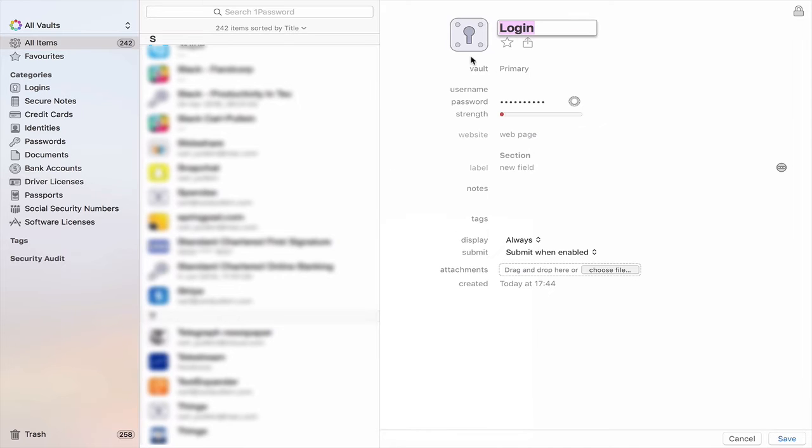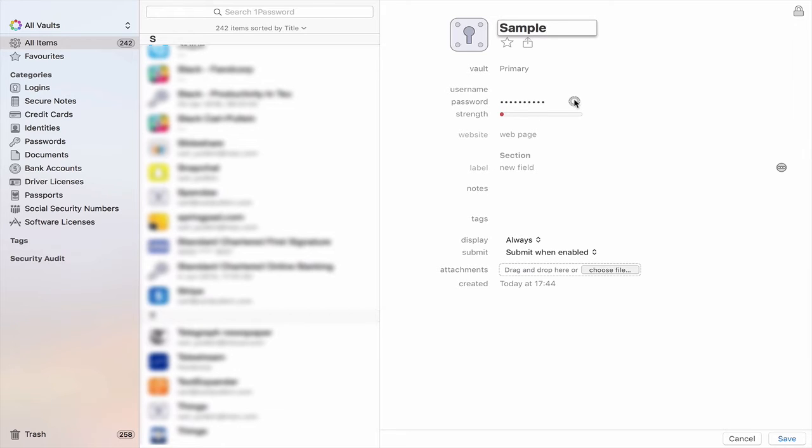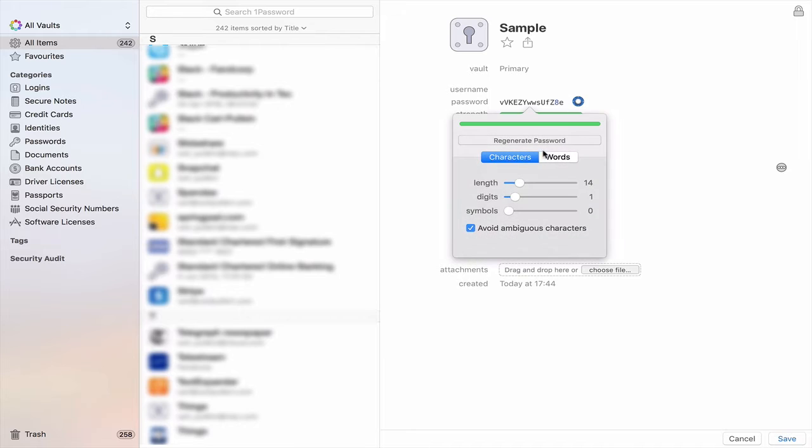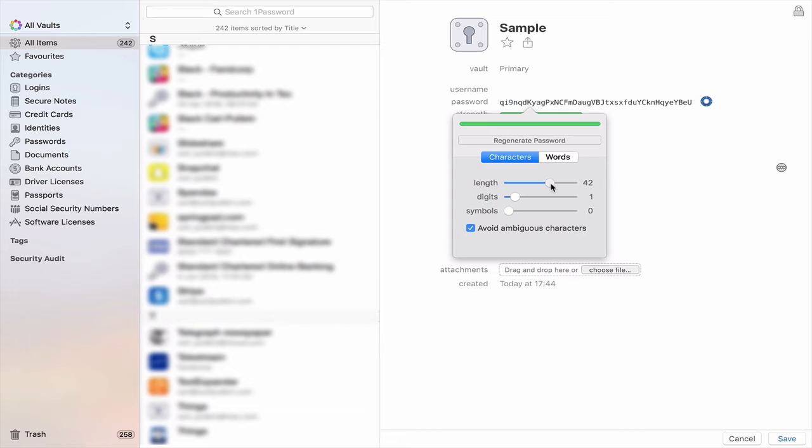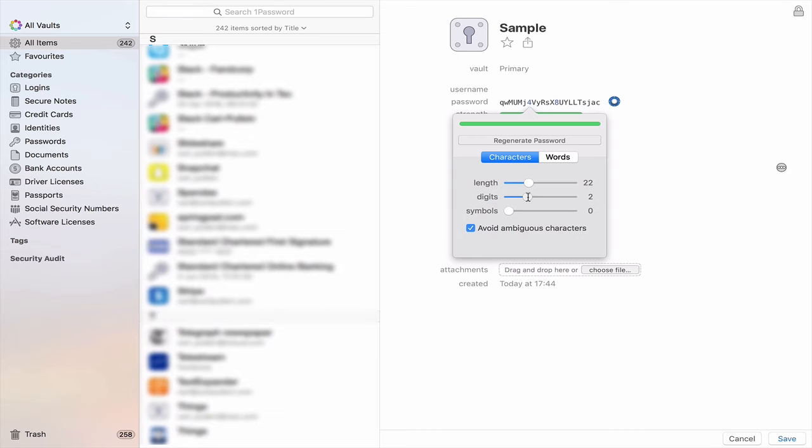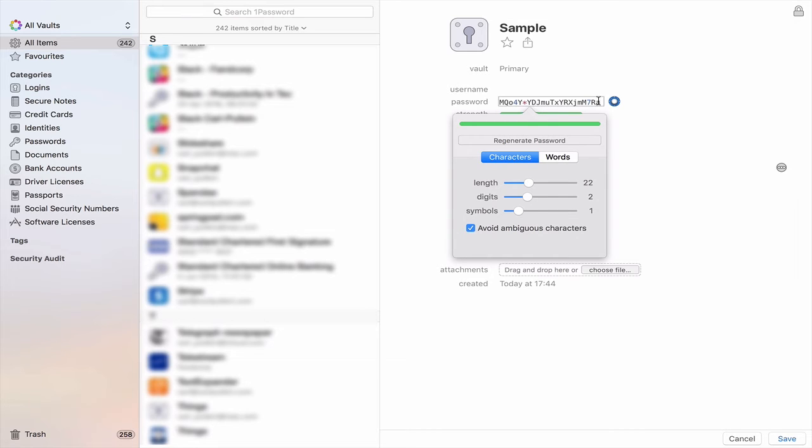So click on plus and I'm going to call it sample login and what I want to do is I want to create a password. So what I would do is click this generation button here. Click on that and it will create a password for you. So I can make it as long as I want it and as you can see the numbers are getting longer and you can increase the number of digits you can increase you can add symbols. You can add all sorts of things in there.